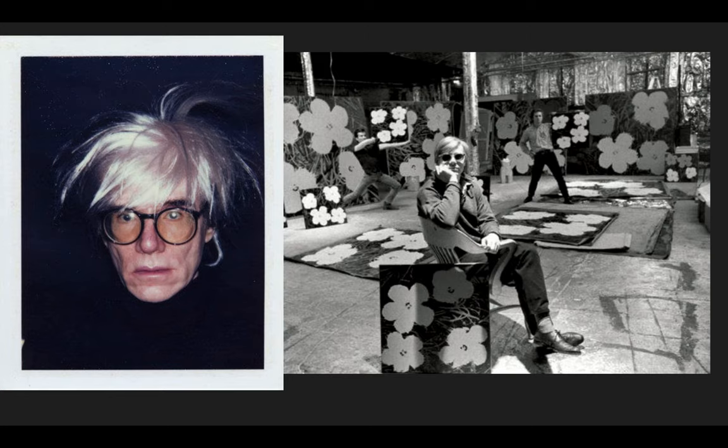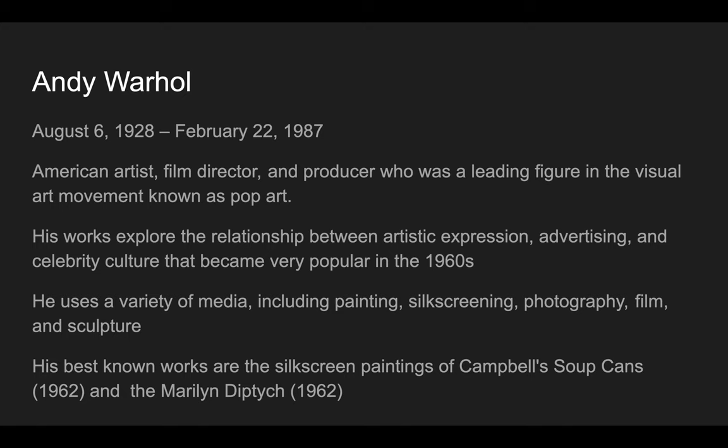So here are some images of Andy Warhol. He was most popular working in the 1960s. He was born August 6th, 1928 and died in February of 1987.